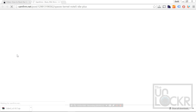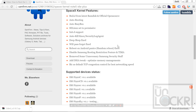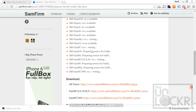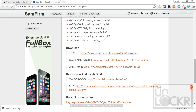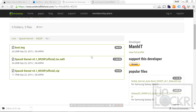Click that link to be taken to the developer's post, and you'll see all the different models listed. Depending on which model you have — and again, you can check that in About Device in your settings — click which one applies to you and save that to your desktop. Just make sure that whichever one you download, you get the .tar.md5 version.